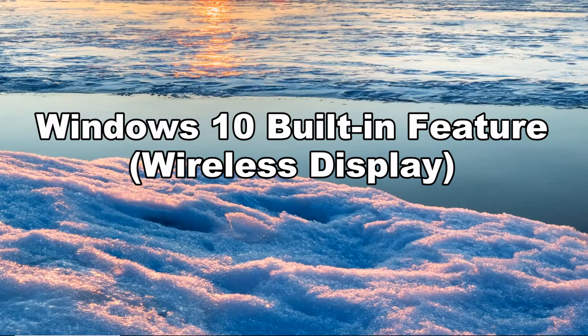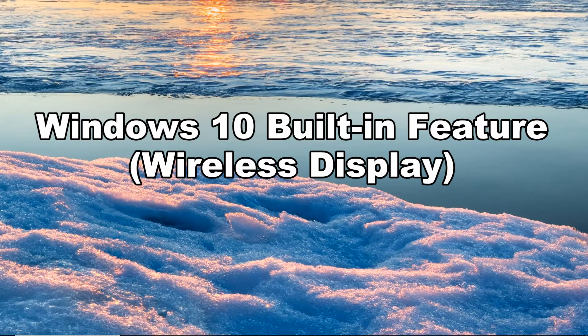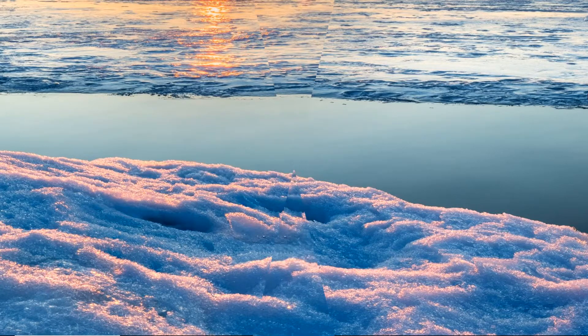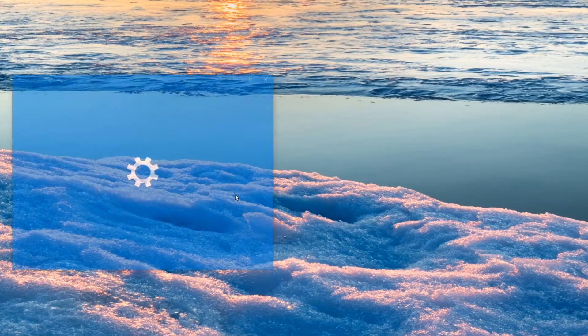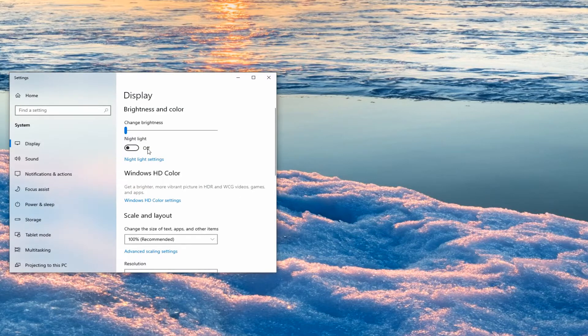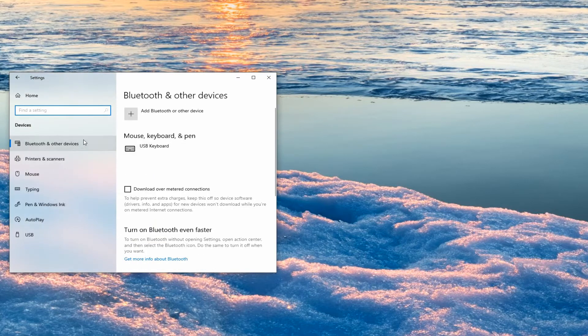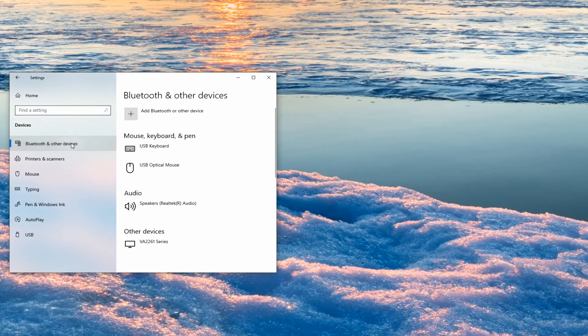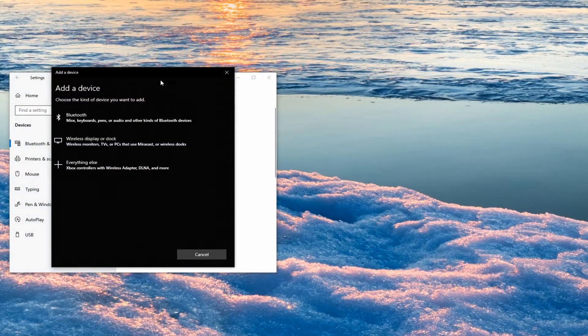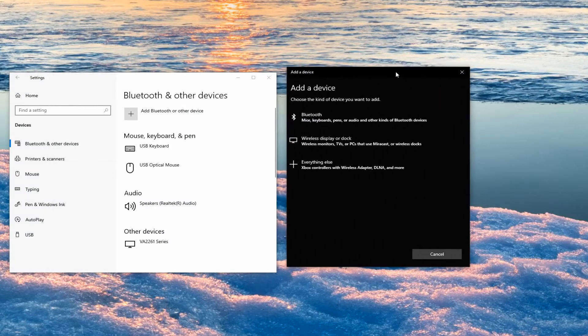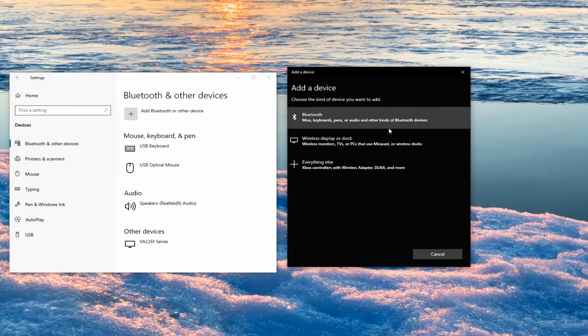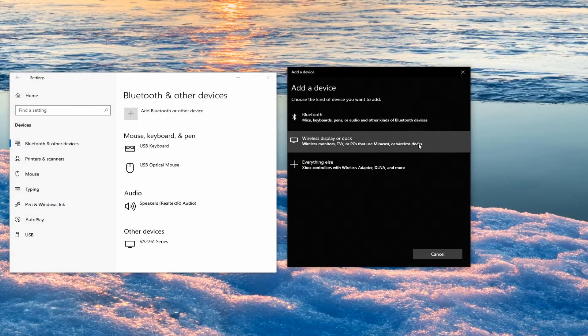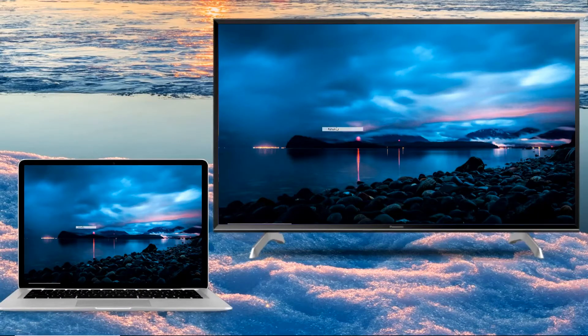Our first tool is the Windows 10 built-in feature, Wireless Display. On your Windows 10, click the Start menu, then proceed to Settings, Devices, Bluetooth and other devices. Choose Add Bluetooth or other device, click Wireless display or dock, and wait for it to recognize your Samsung TV. Once done, click your TV's name and click Allow.